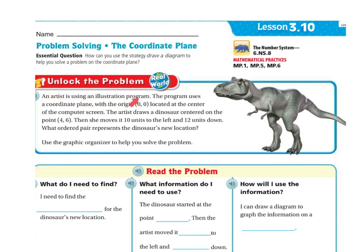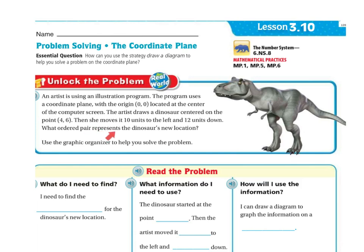An artist using an illustration program uses a coordinate plane with the origin zero zero located at the center of the computer screen. The artist draws a dinosaur centered on the point four six, then moves it ten units to the left and twelve units down. What ordered pair represents the dinosaur's new location? Use the graphic organizer to help you solve the problem.